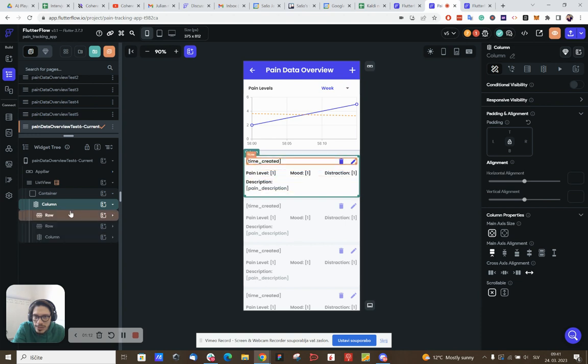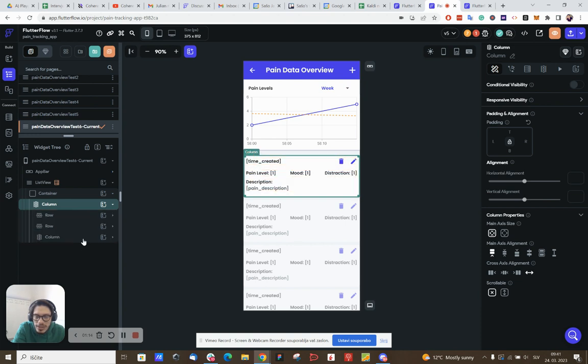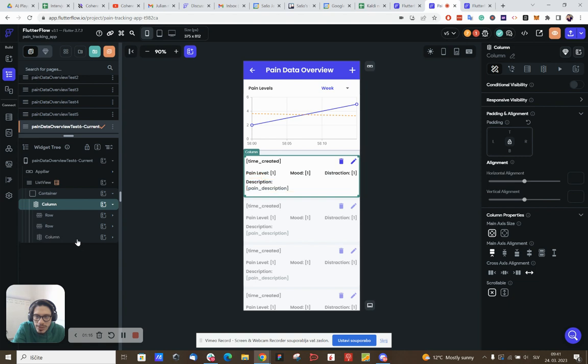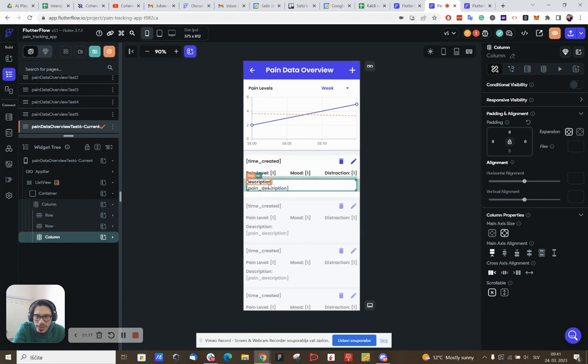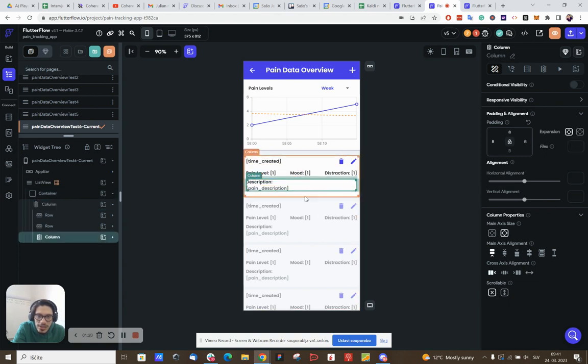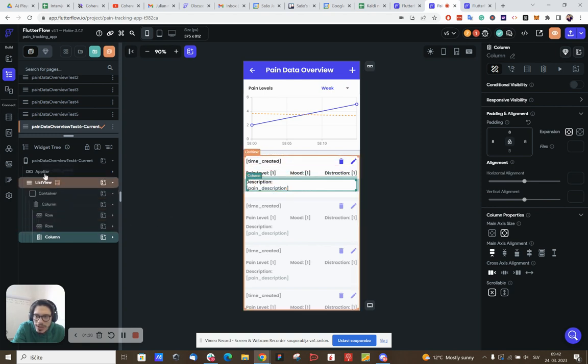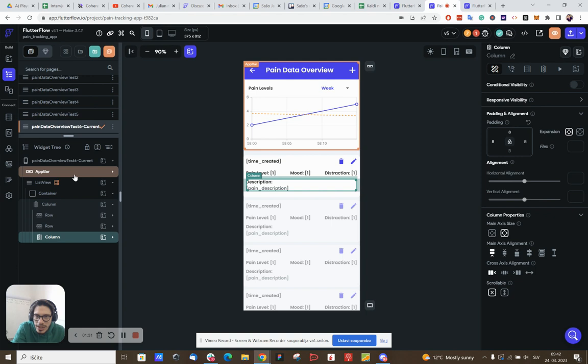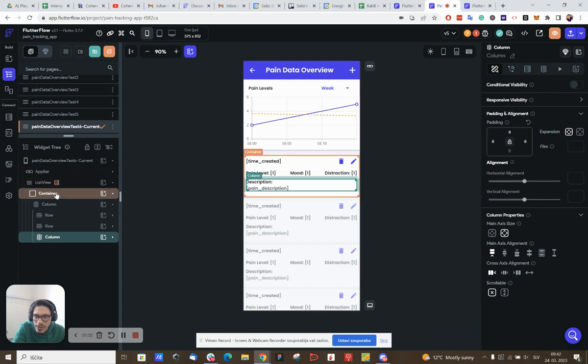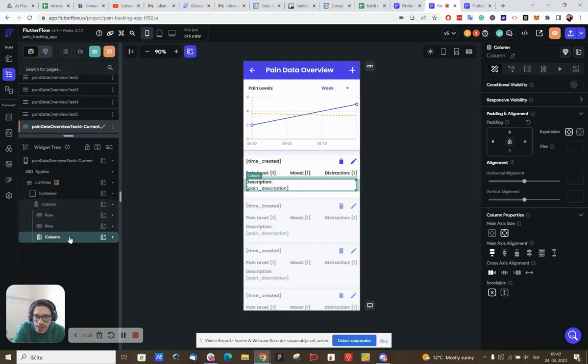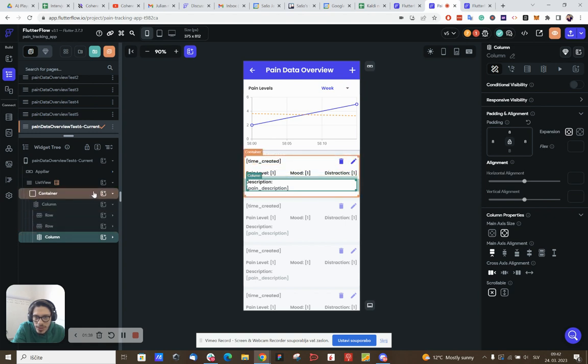And I still need to solve this part where I have this description and this section doesn't dynamically expand based on the amount of text. So this is still a challenge that I'm looking to solve. But if you have directly after app bar, list view, container, and then the column and the content within that column, that should work.